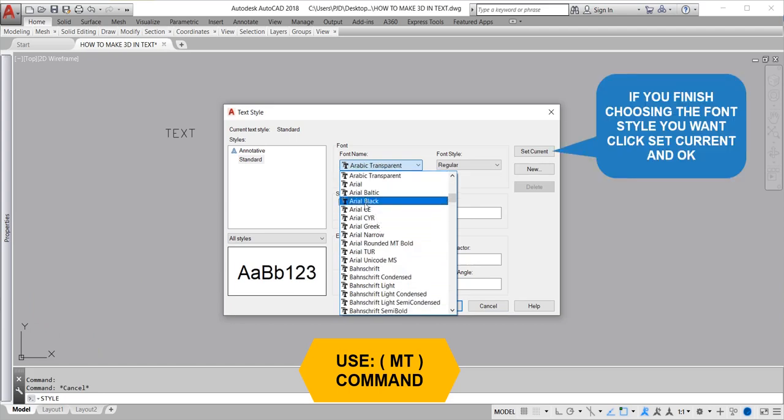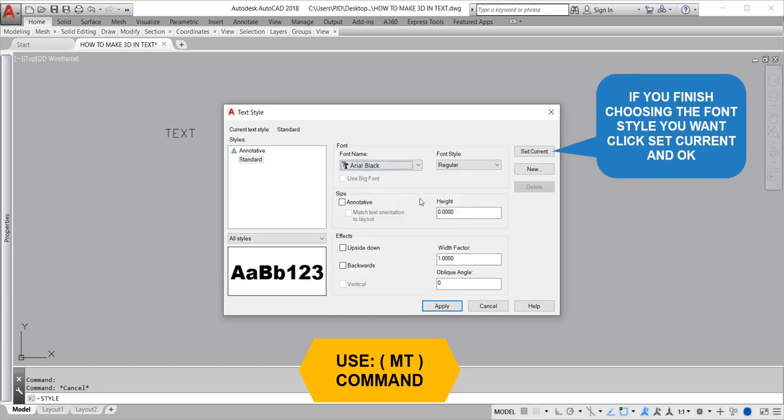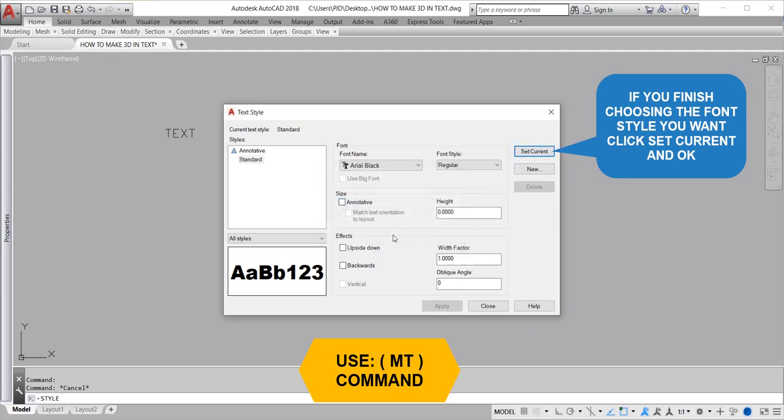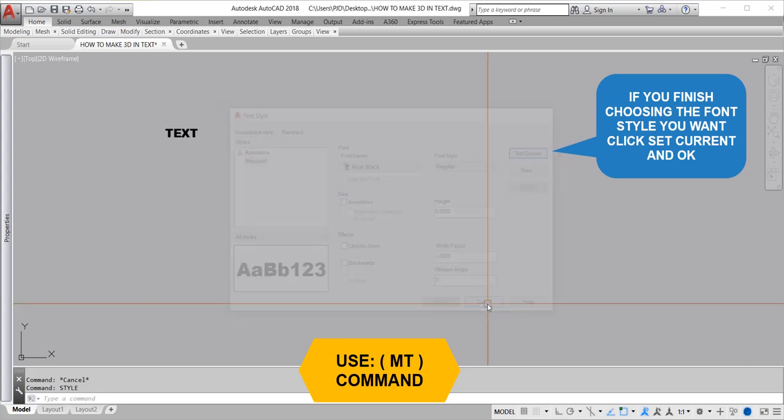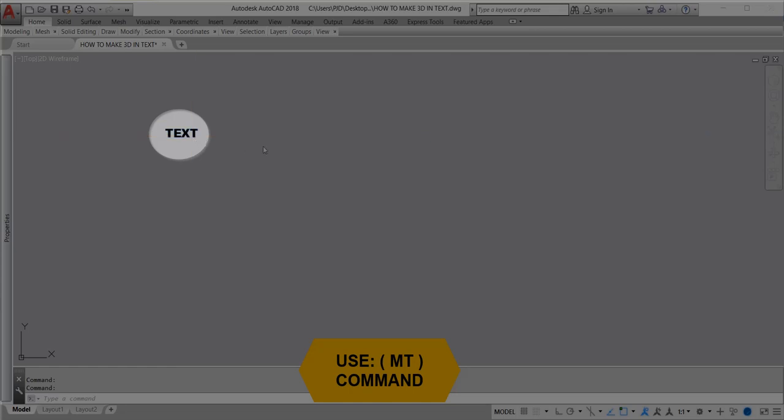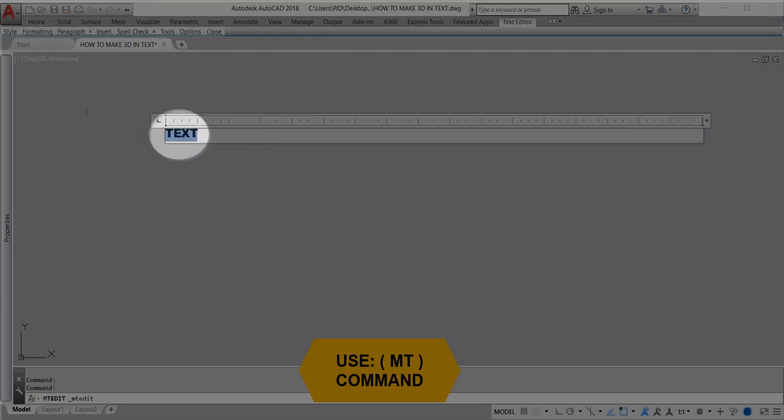If you finish choosing the font style you want, click Set Current and OK. The text you made will change to the style you chose.